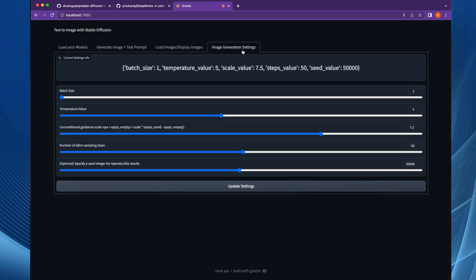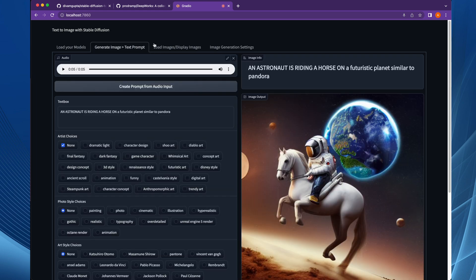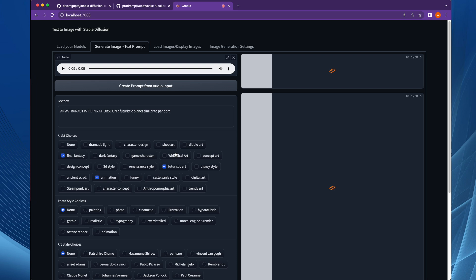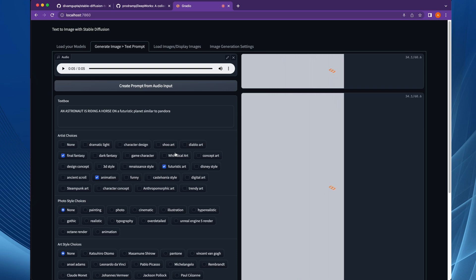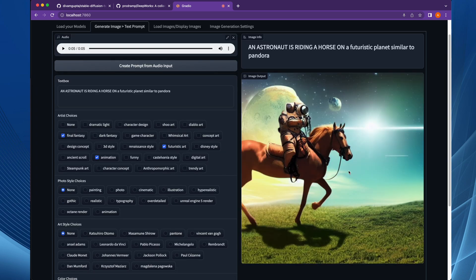The basic image settings are the default ones, but you can change settings such as temperature, scale, steps, random value, and batch size. I will keep the batch size as one, update the settings, and change this image to a futuristic animation style. We can also add a look like Final Fantasy — let's try it again. And here is the final output.